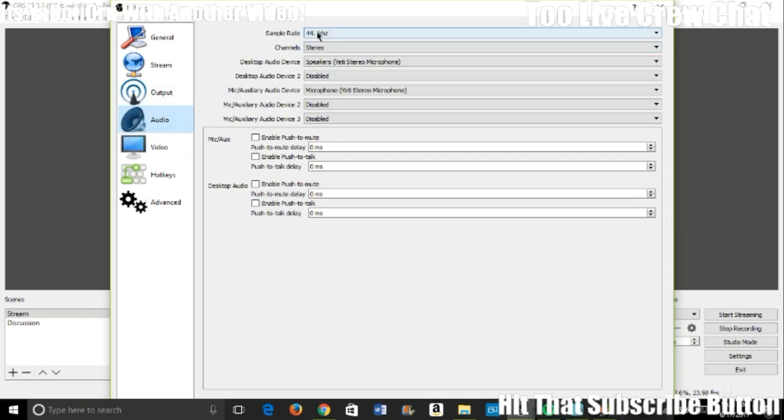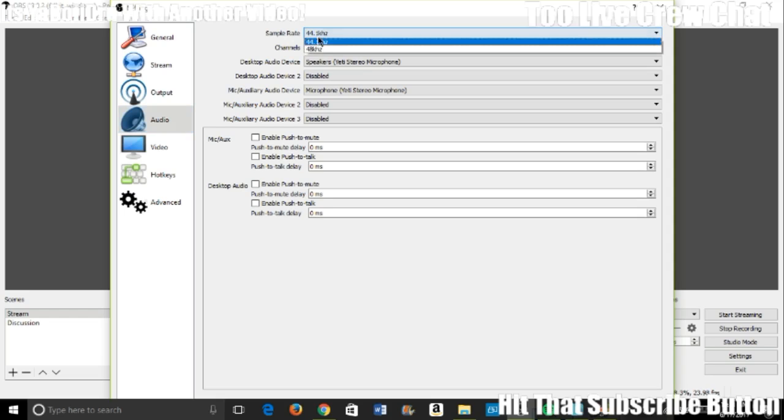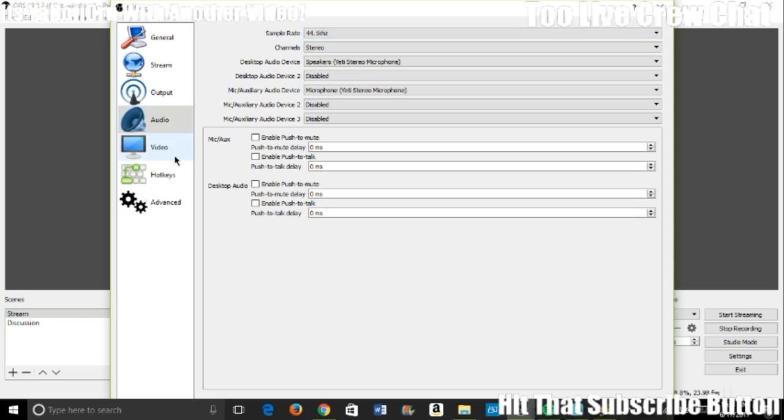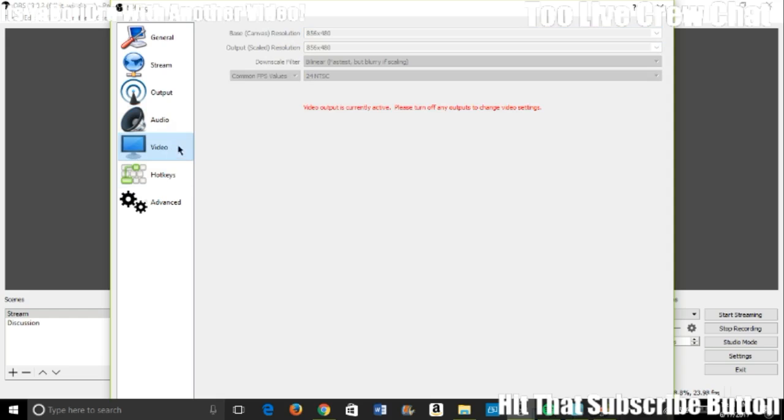Other than that, everything else is good for streaming. You want to make sure your audio is 44.1. You can change it to 48 I think, but I usually use that 44.1. For video, you want to change it to 856 times 480. That is 480p.